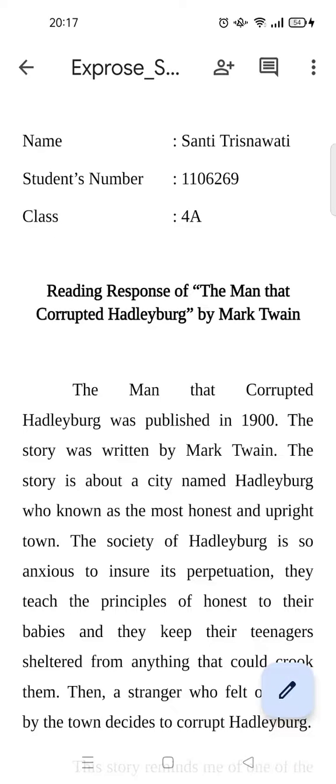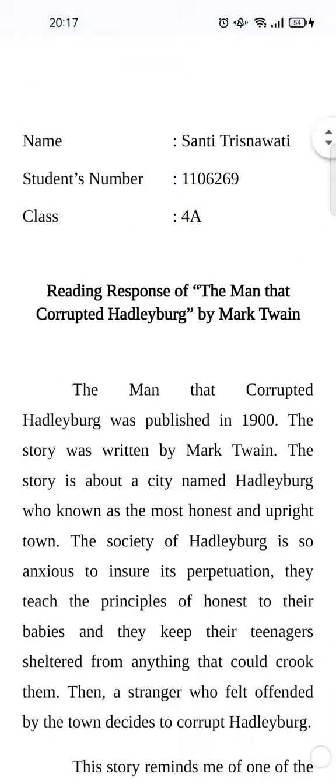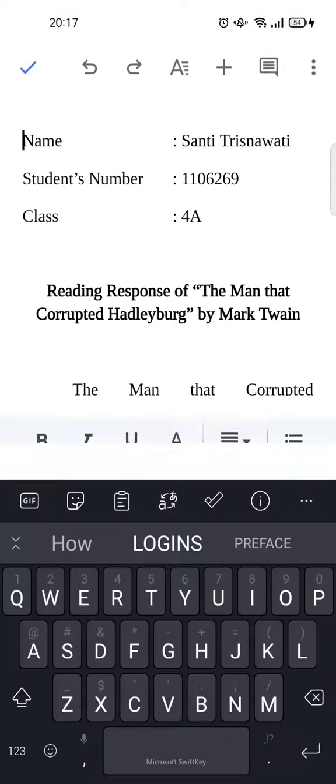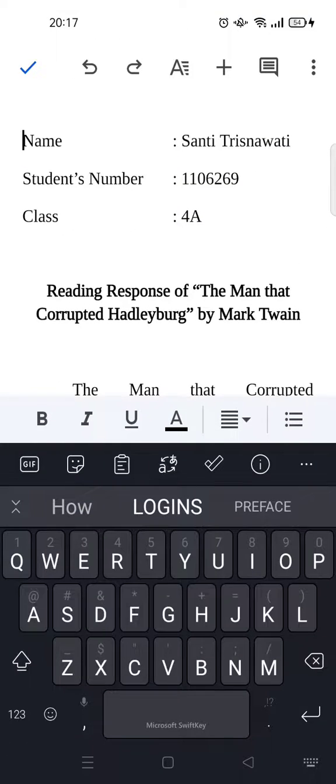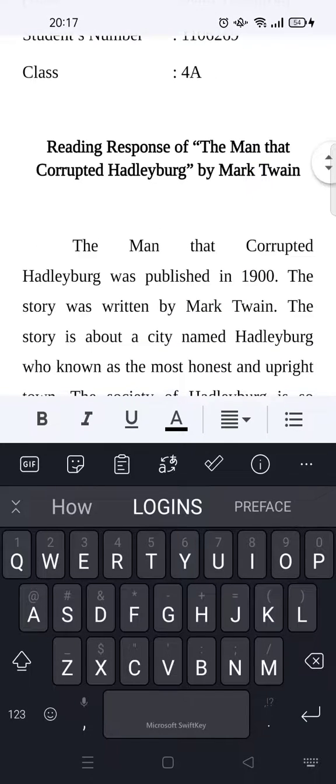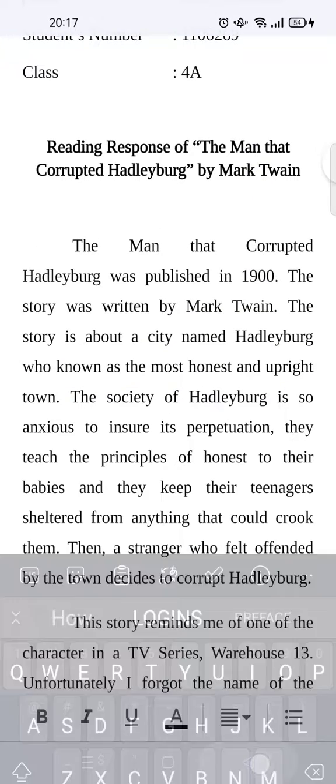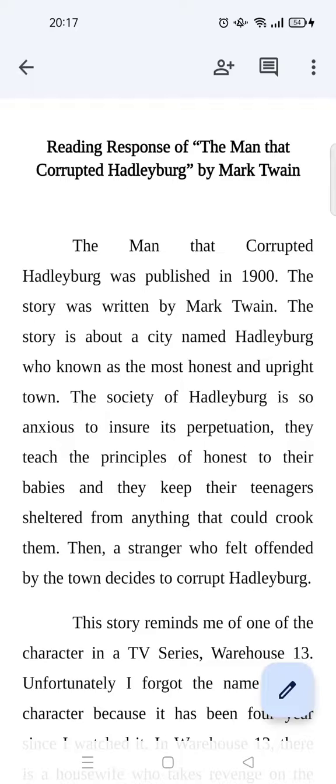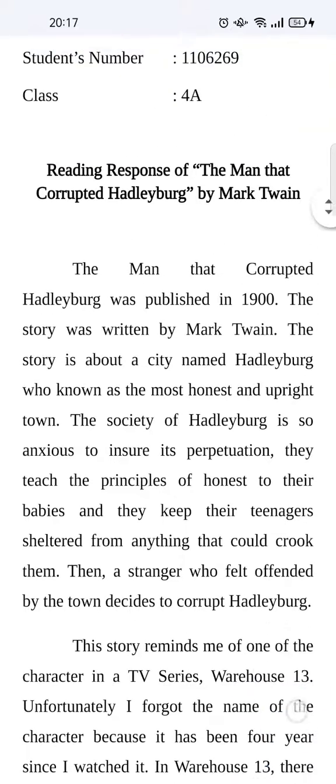So actually it's really easy. You need to click on the pencil icon first at the bottom and then the keyboard will appear. So if you open the file, you need to click on this pencil icon to be able to edit.